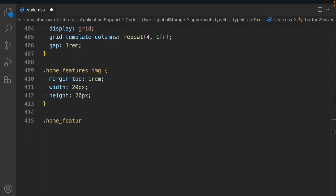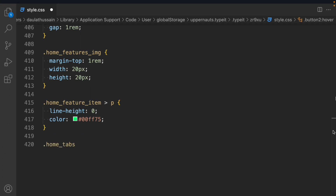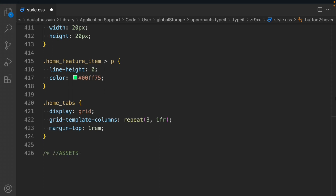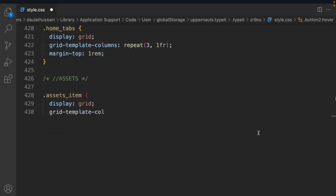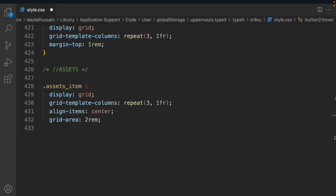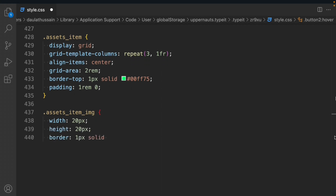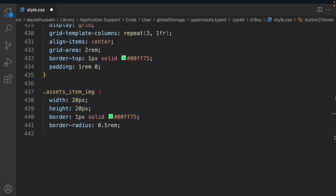Asset item: display grid, grid-template-columns repeat 3 1fr, align-items center, grid-gap 2rem, border-top, padding 1rem 0. Assets item image: width 20px, height 20px, border 1px solid primary green, border-radius, padding. Activity: display none. Import token: display none. Go back: width 50px, height 50px, list-style none. Account data: word-wrap break-word. Account data: display flex none. Go home page: display none. Import account: display none.